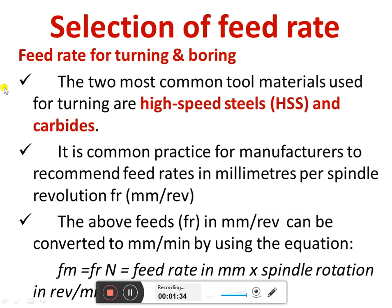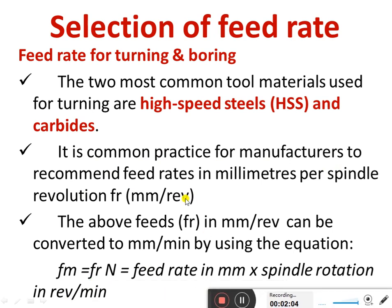For the selection of feed rate in turning and boring, the two most common tool materials used are high speed steel (HSS) and carbides. In common practice, manufacturers recommend feed rates in millimeters per spindle revolution (mm/rev). This can be converted to mm per minute by multiplying the feed rate in mm/rev by the spindle rotation in revolutions per minute (RPM).